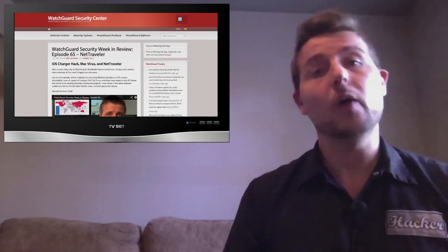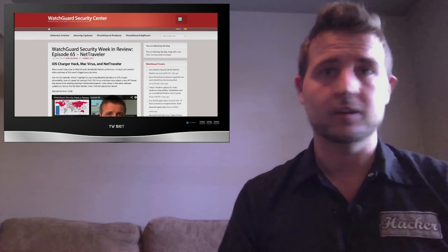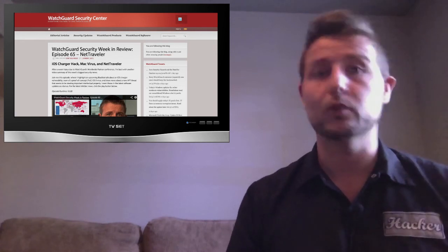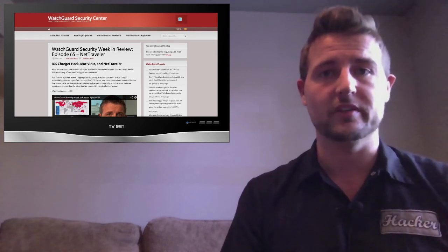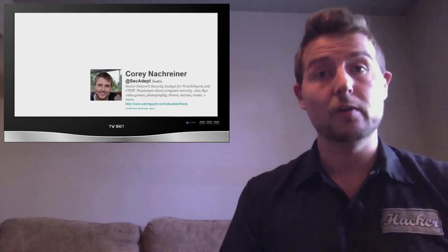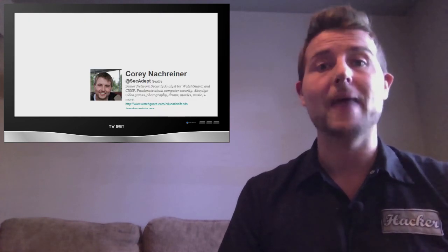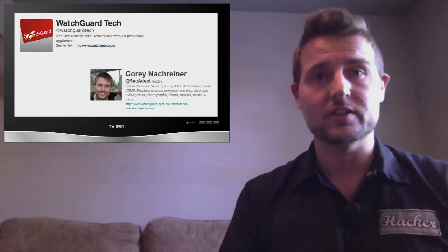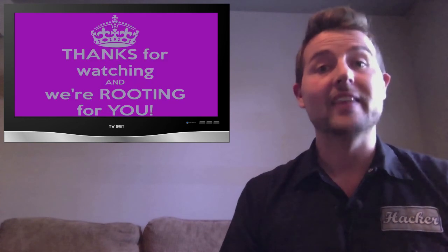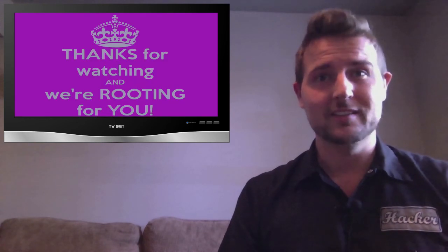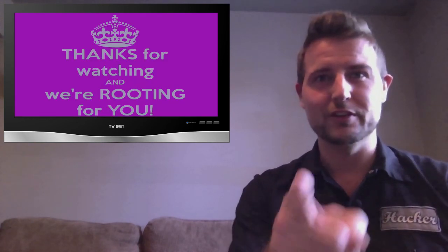And you should always check out WatchGuard Security Center because we post vulnerability information and other interesting security stories there as well. You can also follow me on Twitter, I'm at SecAdapt, or follow WatchGuard at WatchGuardTech. Thank you for watching, and here at WatchGuard, we're rooting for you.